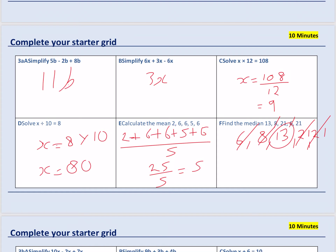Question D: solve X divided by 10 equals 8. The same process applies — we want to get rid of that 10, so we do the opposite of divide by 10, which is multiply by 10. So we multiply both sides of the equals sign by 10. And we then get 8 times 10, which of course is 80. So X must equal 80.